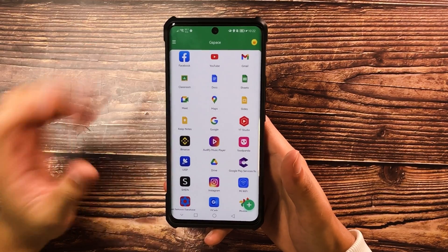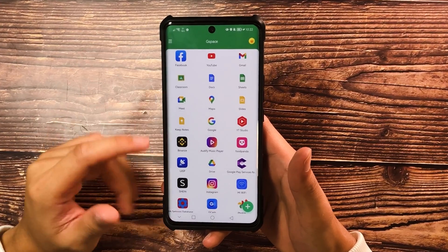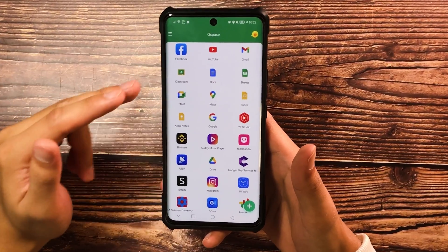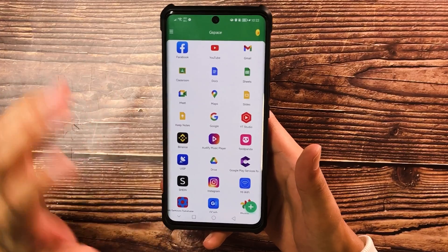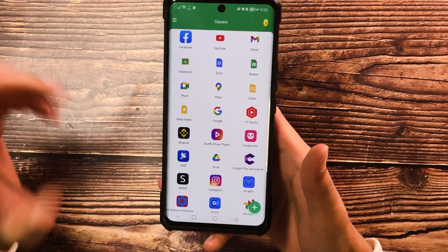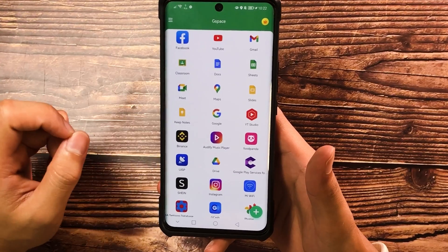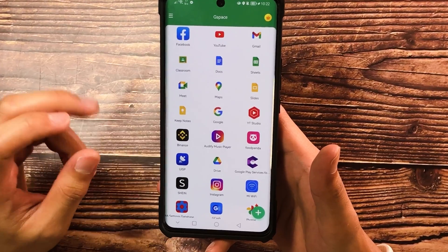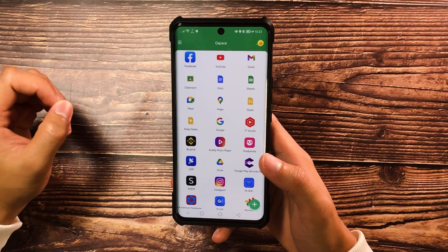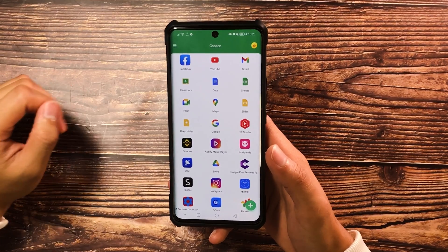As you can see, you'll now be shown all of the apps such as Facebook, YouTube, Gmail, Google Classroom, Docs, etc., that are actually not available on the Huawei App Gallery. These can be installed via the Gspace app, which actually enables Google Play Services on your smartphone on top of the Huawei Mobile Services.